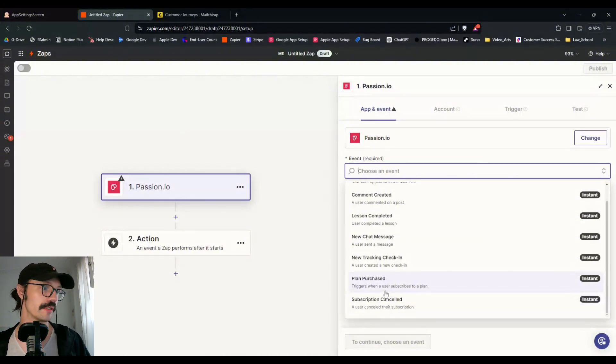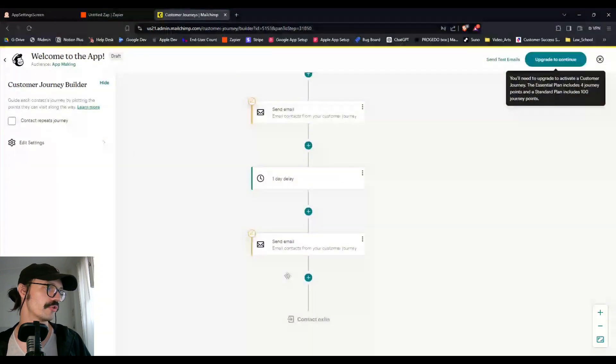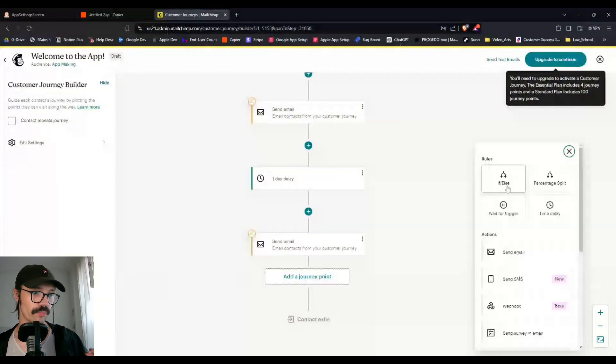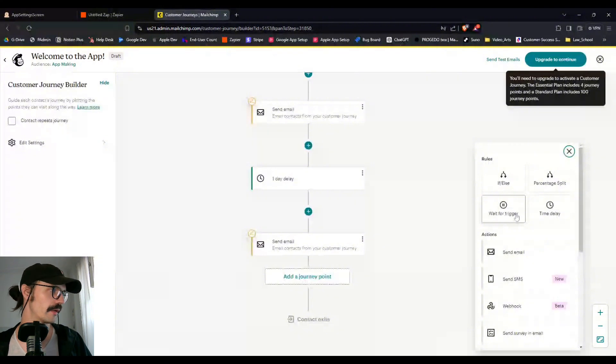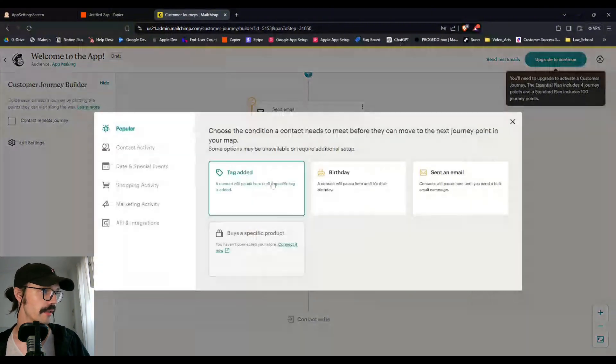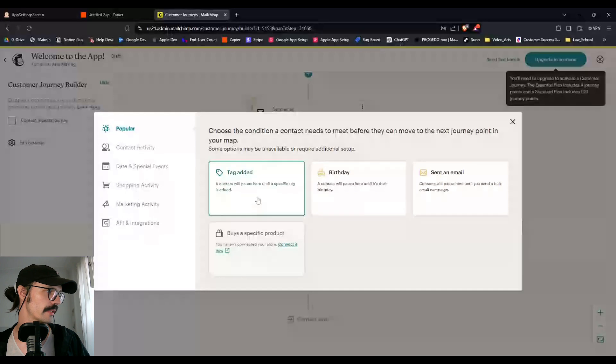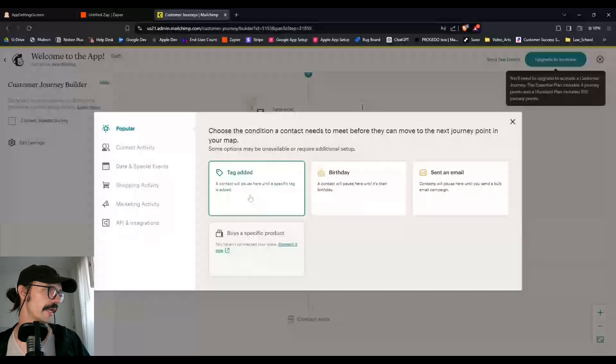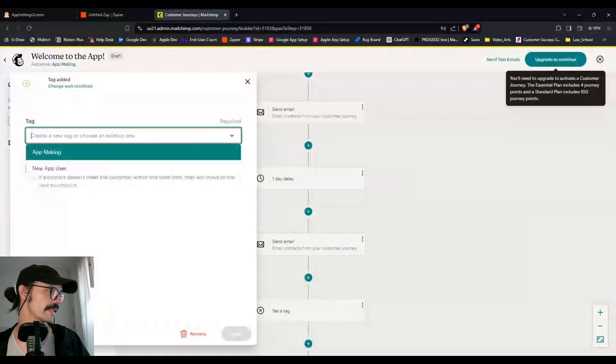You can thank them for their purchase and guide them through that next product. And with the subscription canceled, you can ask for feedback about why they canceled. Maybe it was too expensive, maybe it was too difficult. And that gives you some information you can use to improve your product or your offer. And you can do all of these in your journeys. So if I were to add a new trigger, I could, well, just wait for trigger.